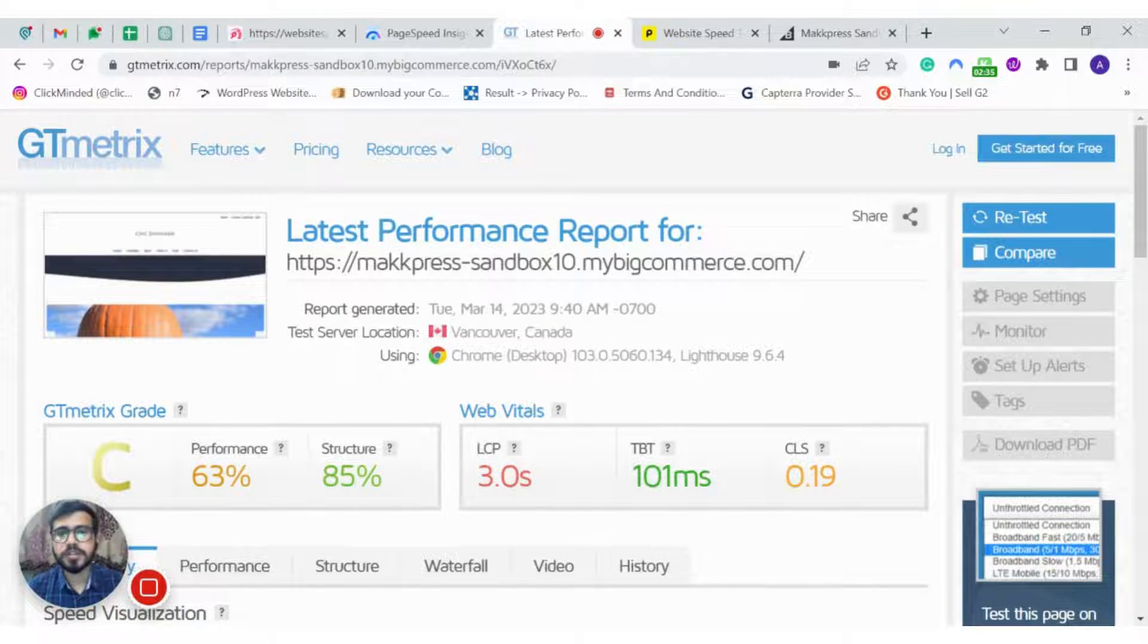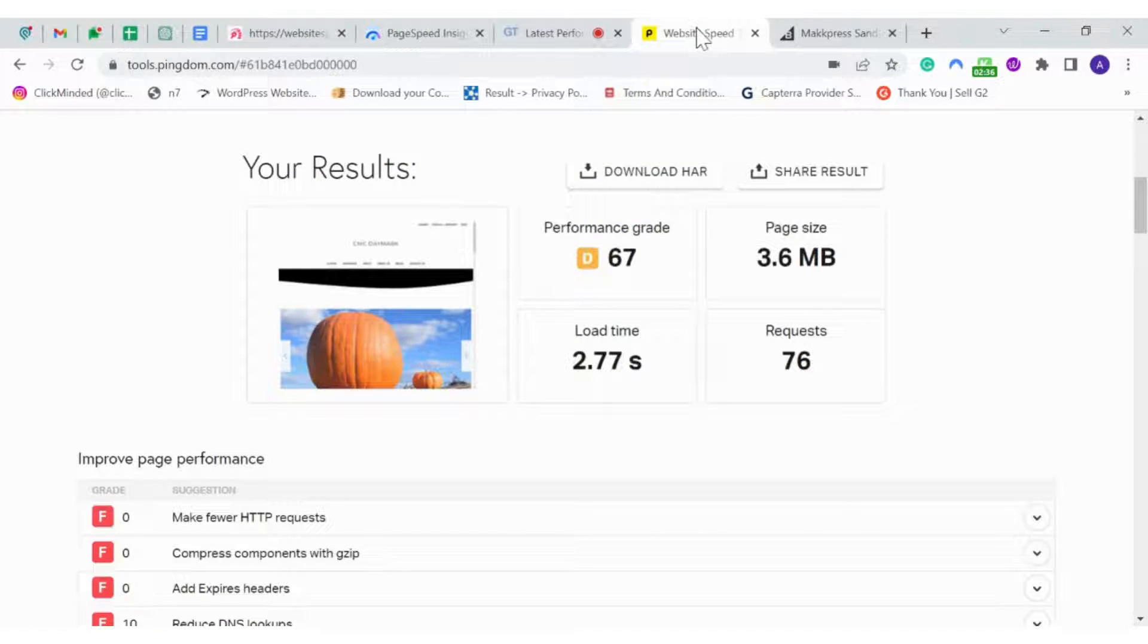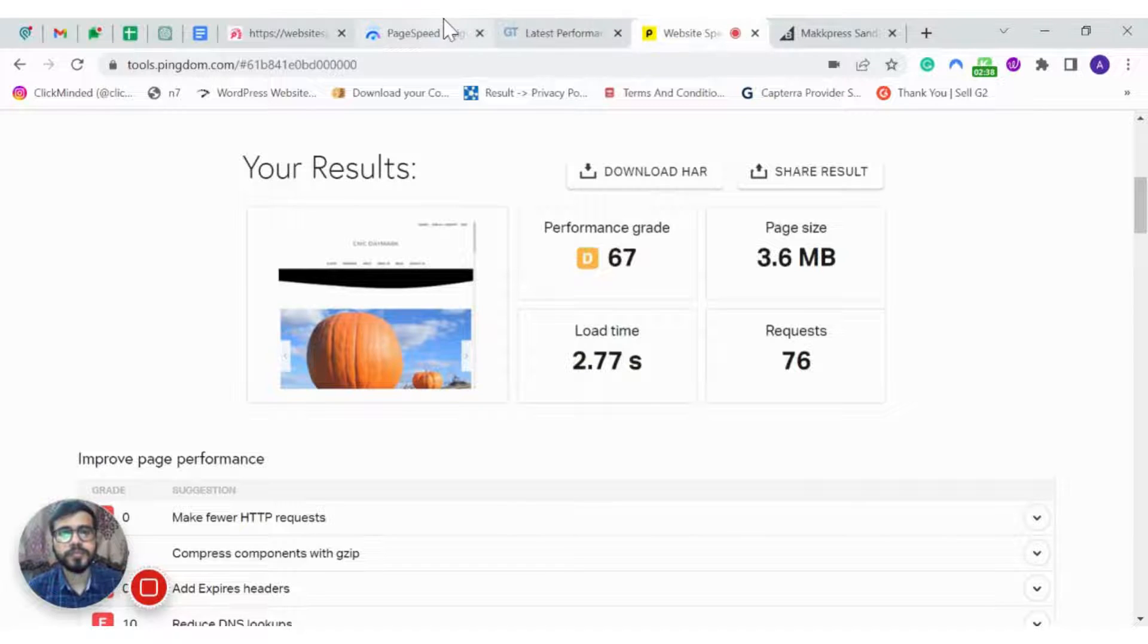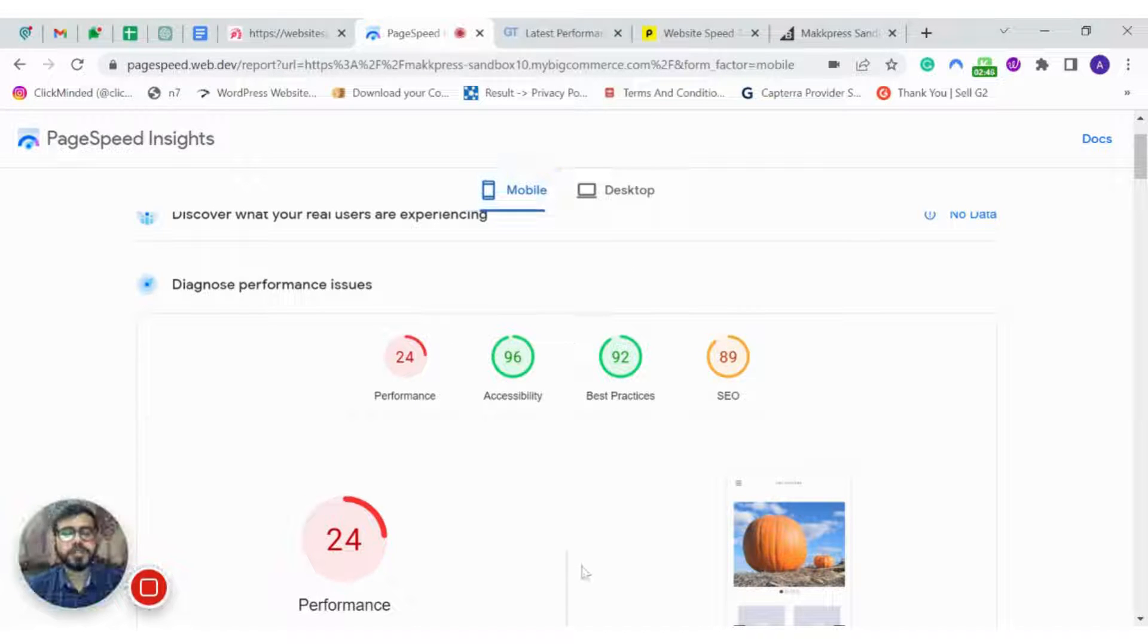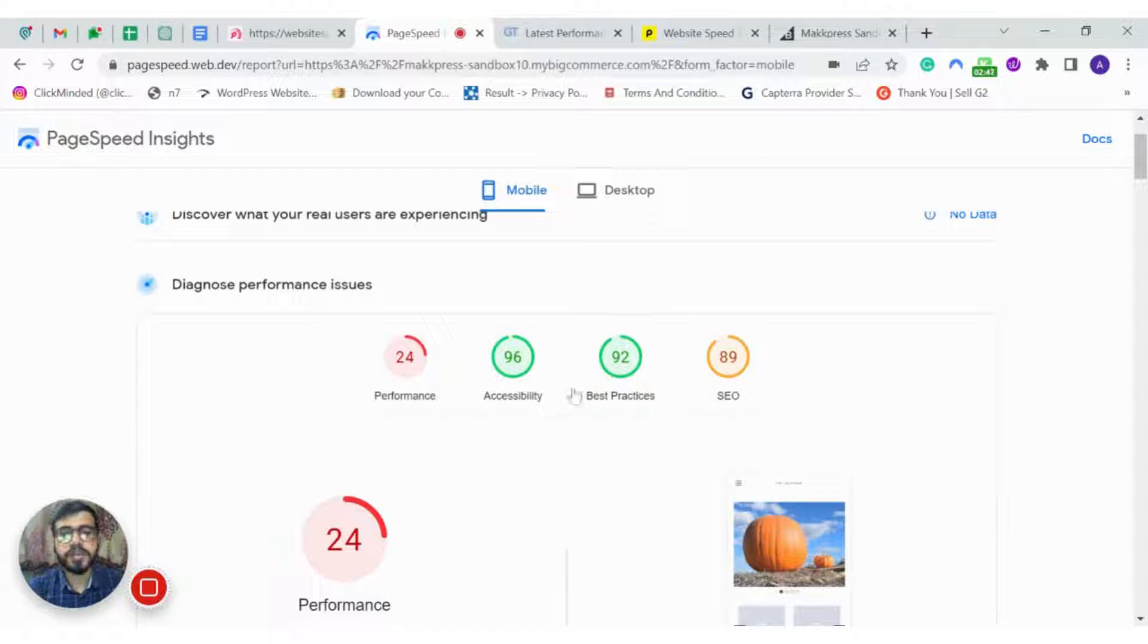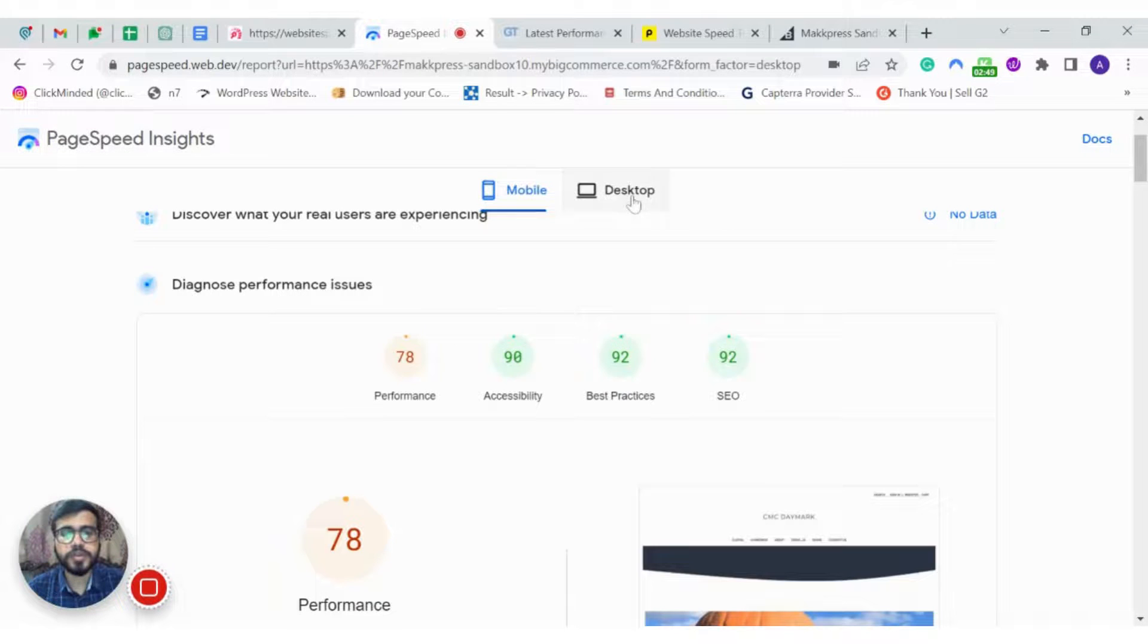GTmetrix score as you can see, here is the Pingdom score. The data is quite similar but there might be a few differences due to the API.